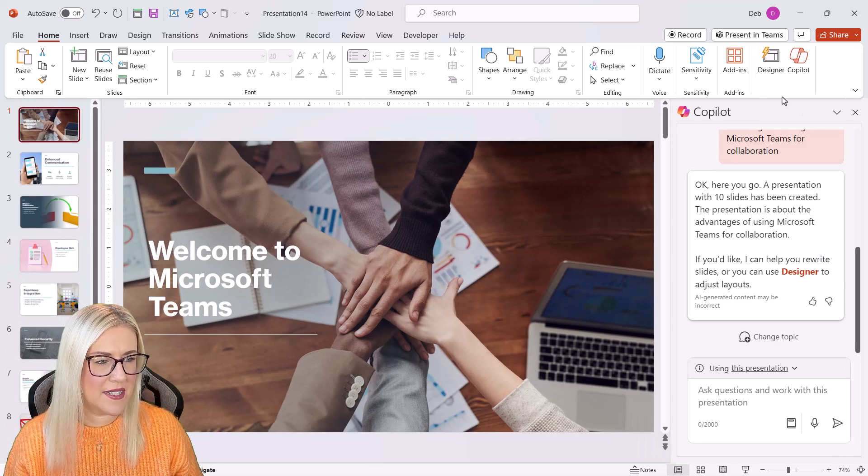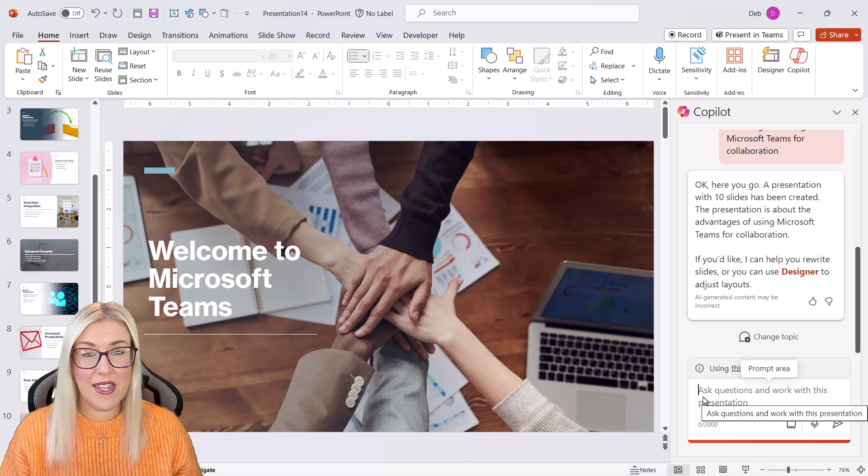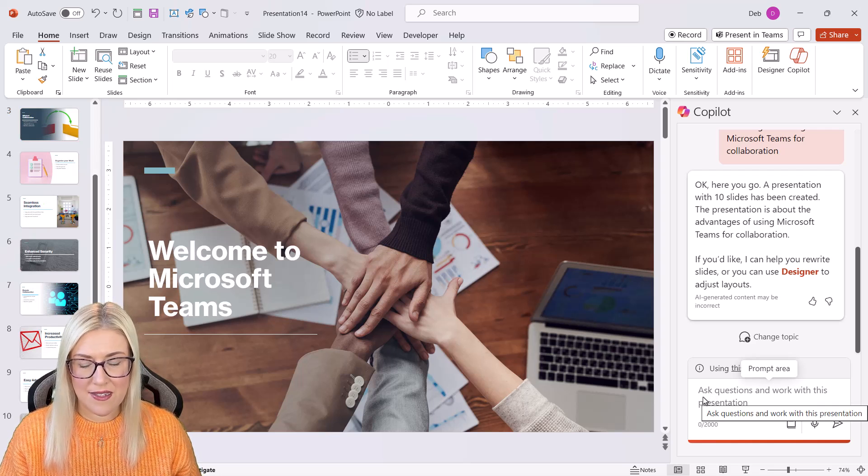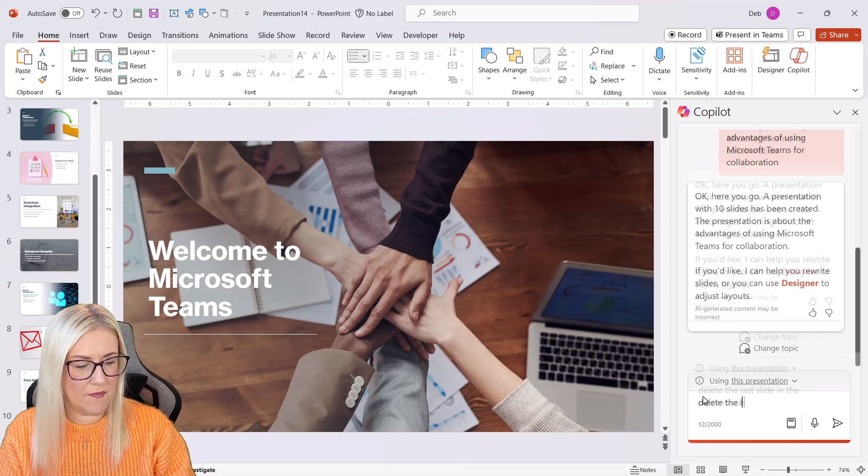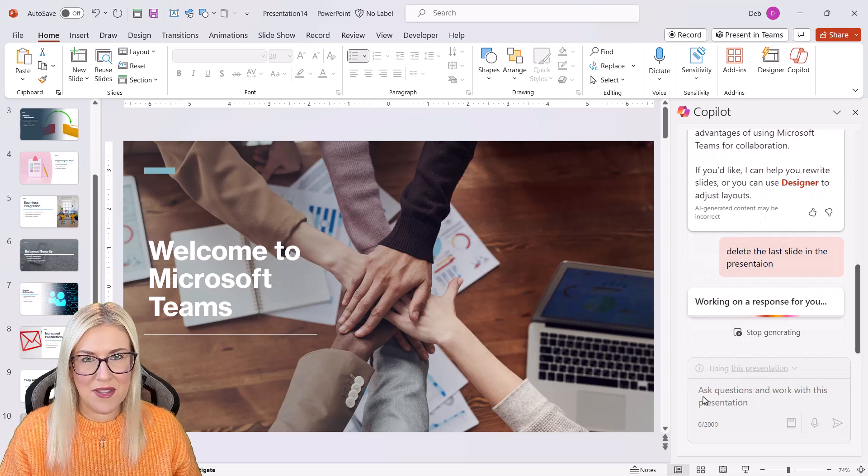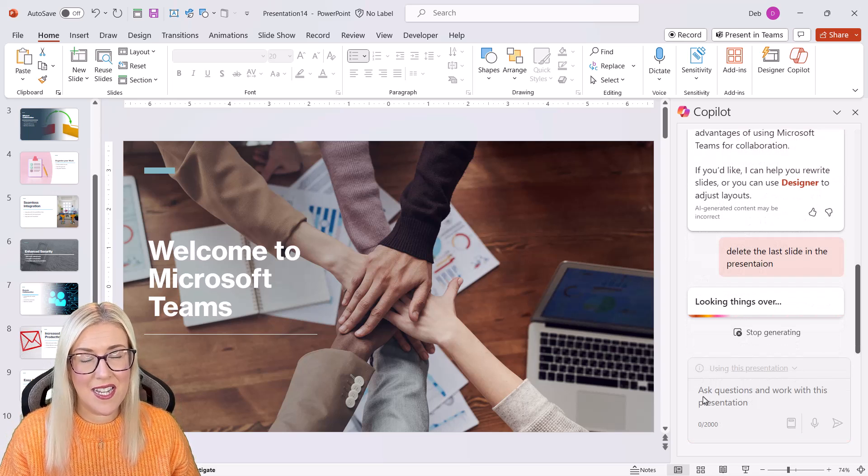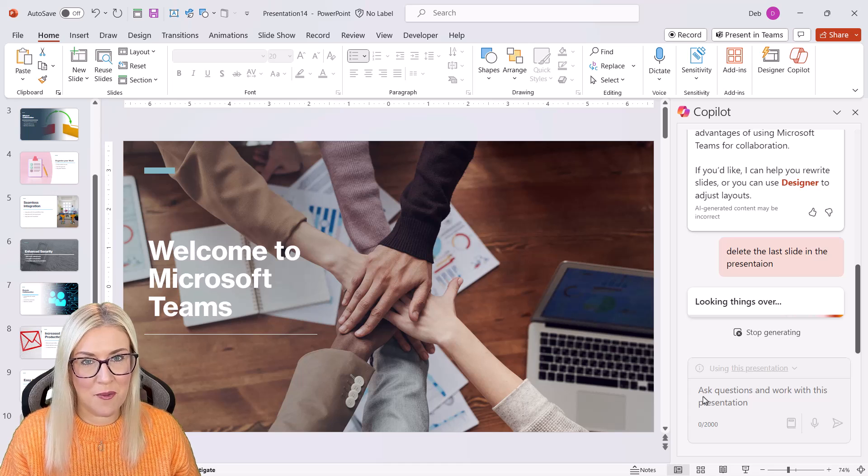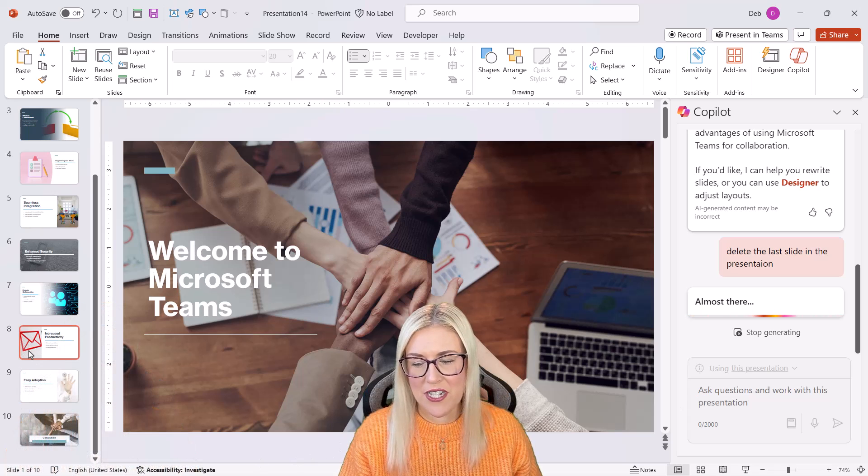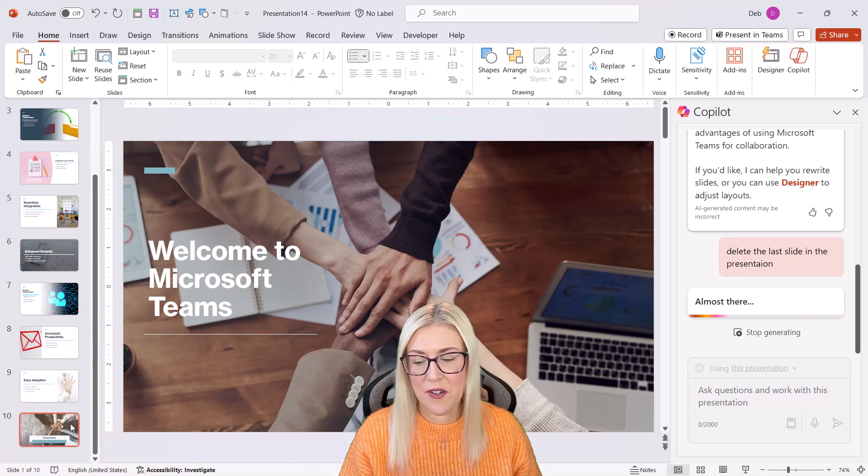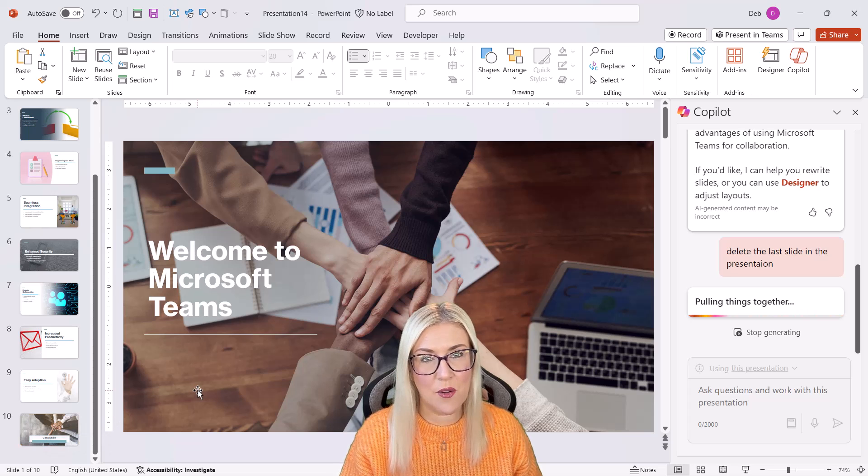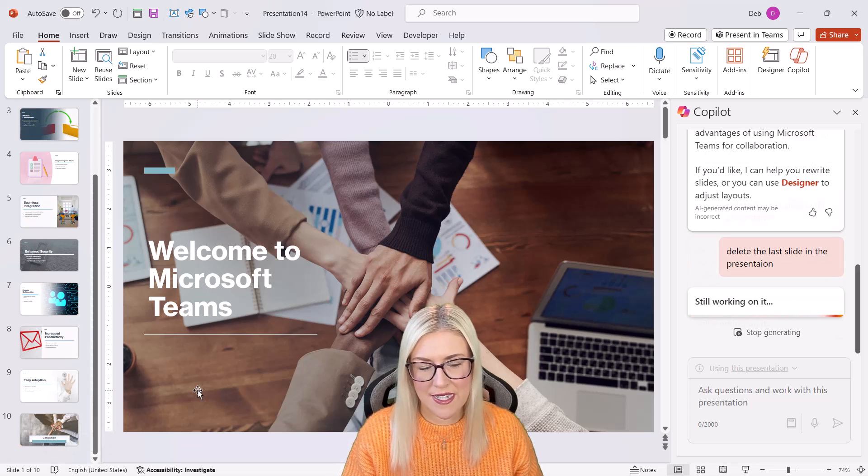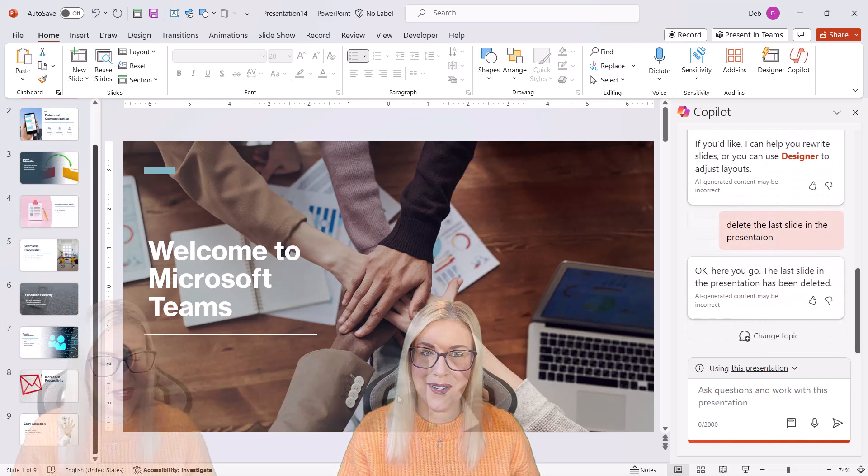Now, what else could we do here? So let's go back to Copilot. I can get Copilot to delete the last slide. Now, this is one of those tasks that I think is probably quicker just to do it yourself manually. But just as a demonstration as to the types of things that you can do, you will see in a moment this slide 10, the conclusion slide, will actually delete from the presentation. And there we go, it is gone.